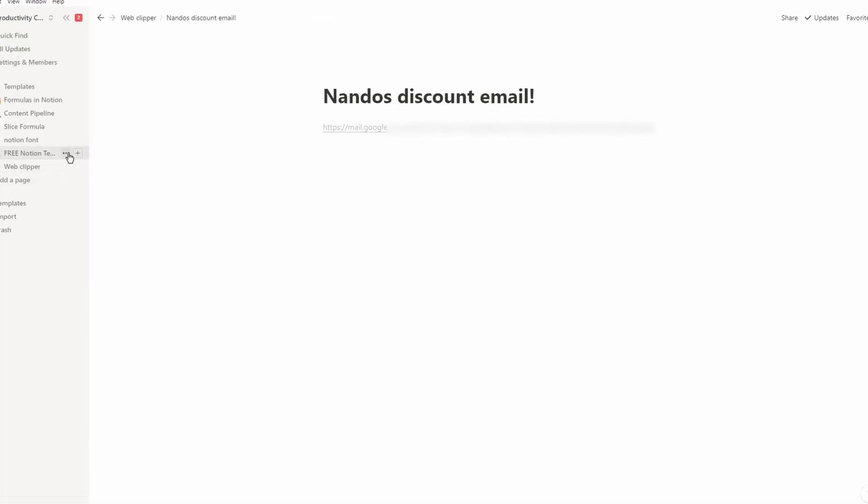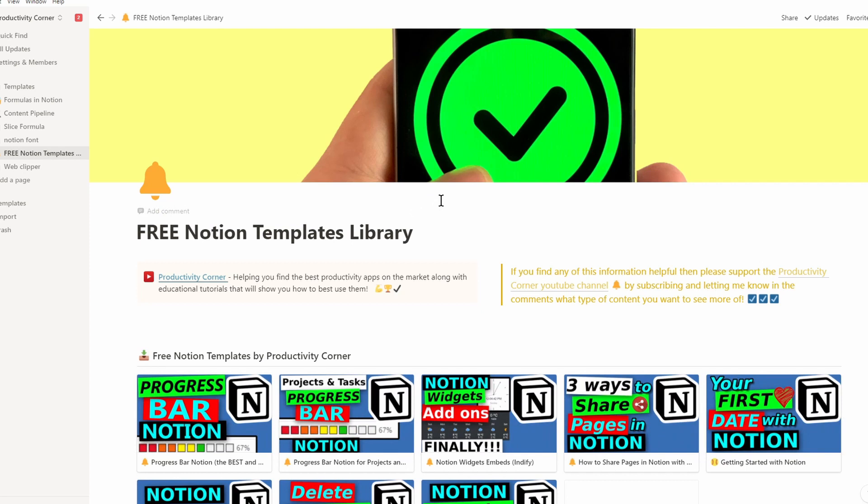I personally find this a really powerful feature of the Web Clipper because many times I've got emails I want to reference and create tasks from, and I want to be able to go back to that email directly from my Notion setup. I hope you found that video useful — if you did, give it a thumbs up, let me know any questions in the comments below, and if you want to learn more about Notion then check out this video next.